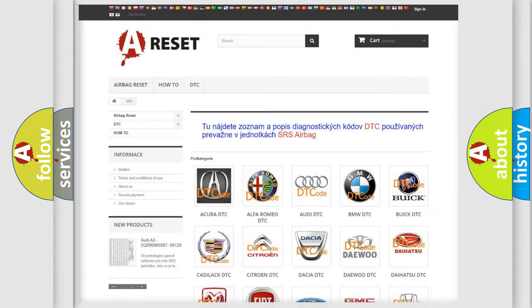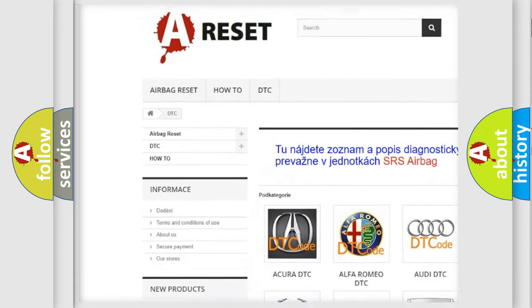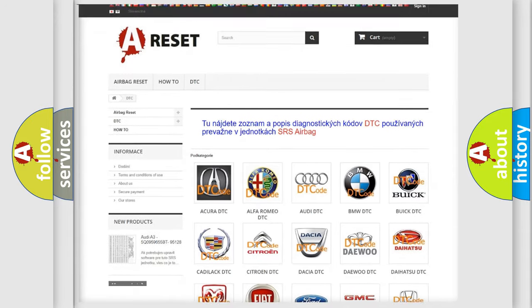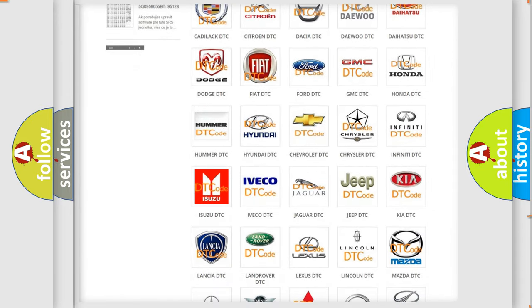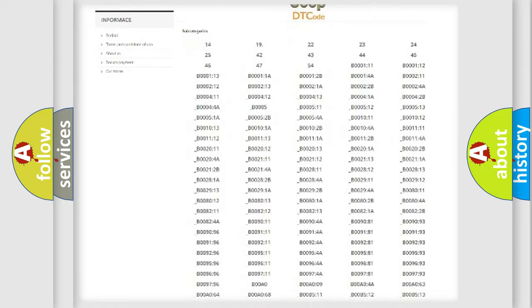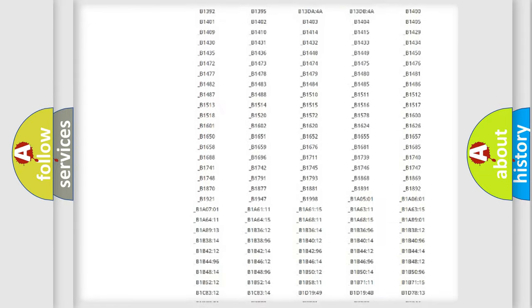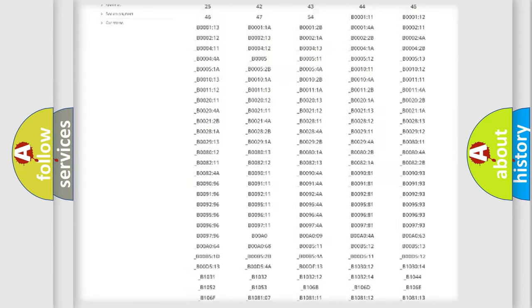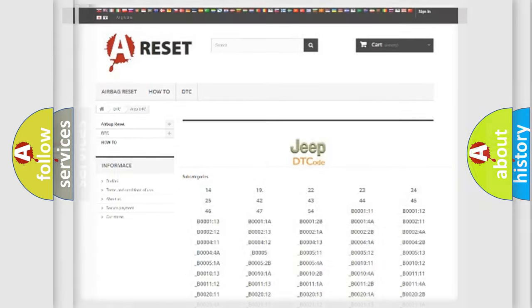Our website airbagreset.sk produces useful videos for you. You do not have to go through the OBD2 protocol anymore to know how to troubleshoot any car breakdown. You will find all the diagnostic codes that can be diagnosed in Jeep vehicles, and also many other useful things.